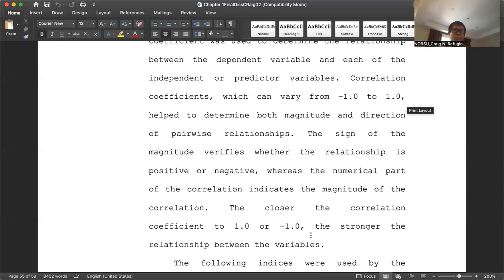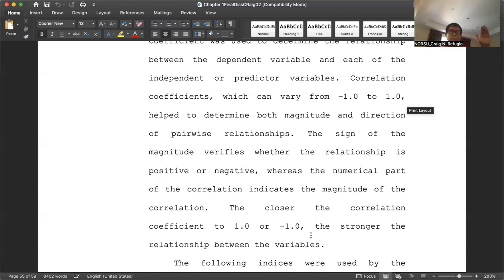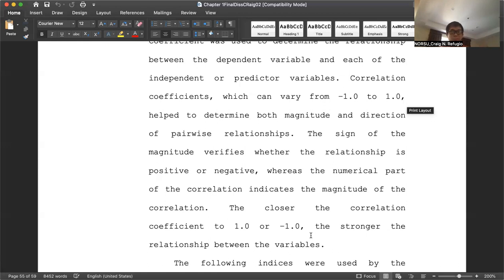In summary, in a multiple correlation, there are many independent variables and only one dependent variable. The independent variables in this study are entry competence, general education achievement, professional education achievement, major field or field of specialization achievement, student teaching achievement, and LET review achievement — all considered as one group. The dependent variable is the actual LET performance given by the Professional Regulation Commission. In summary, we have two types of correlation mentioned in this video: simple correlation and multiple correlation.